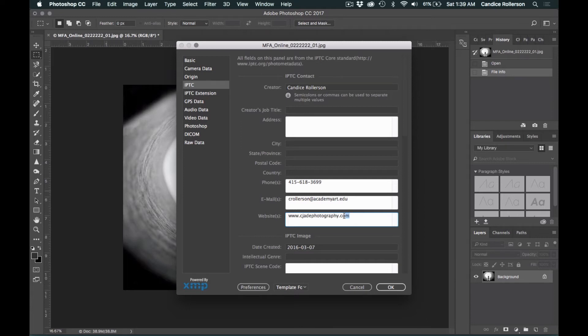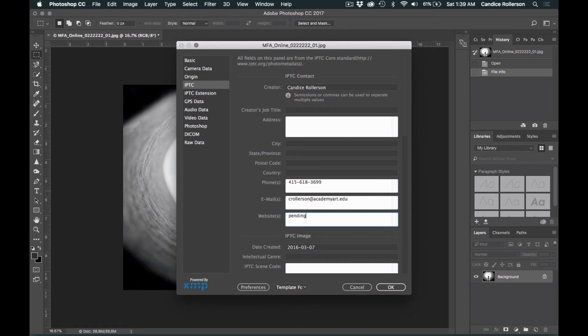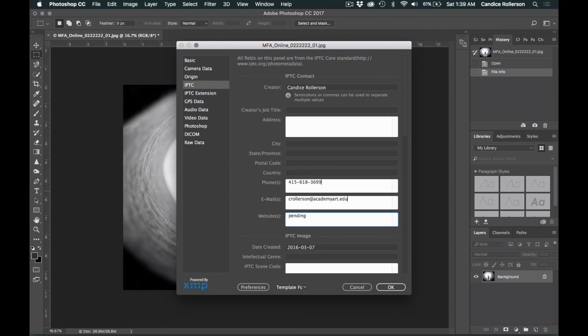Now if you don't have a website at the time of your submission, you can simply enter pending. However, please keep in mind that if you do get accepted into the show, you will need to have a website as business cards are mandatory this year.